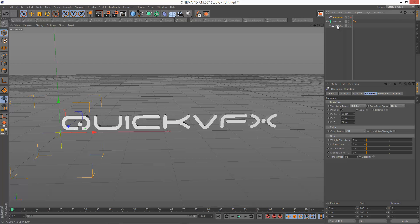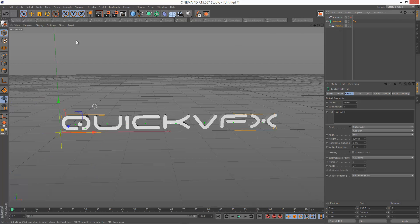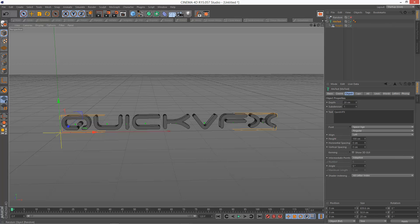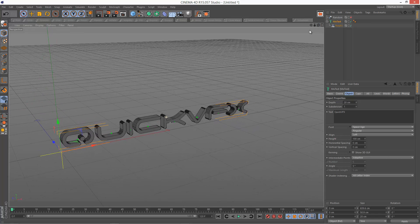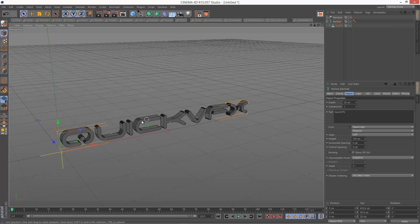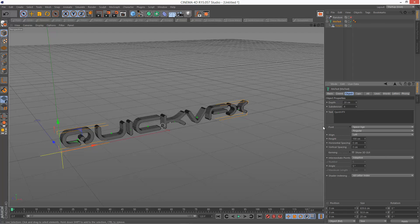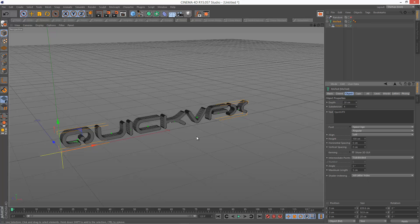So I'm just going to turn that off for now. And I'm going to have a look at my MoText. It basically needs more subdivisions in my text. So as you can see, the front faces have no divisions. It's just like one polygon. So if you go to subdivision, you can actually add segments. So I'm just going to add four subdivisions to the width. And then where it says intermediate points, I'm going to choose subdivided. So we get some more divisions horizontally.